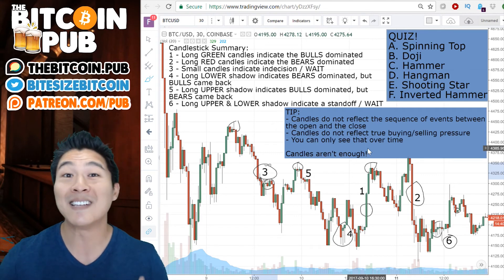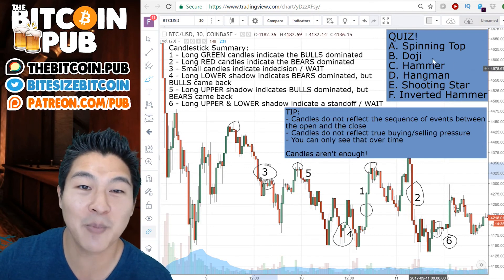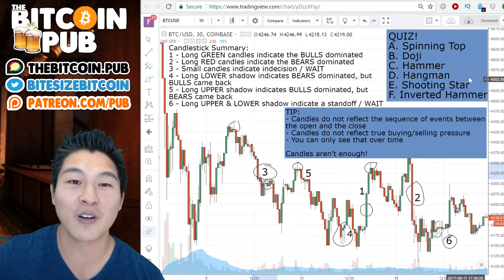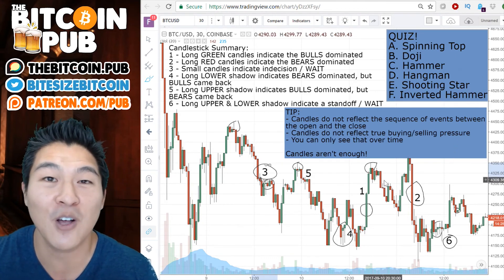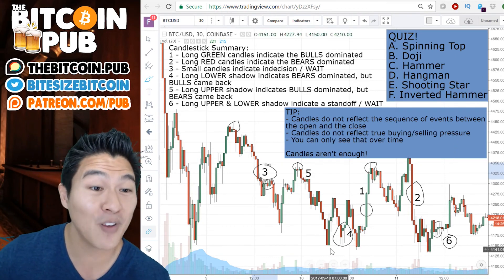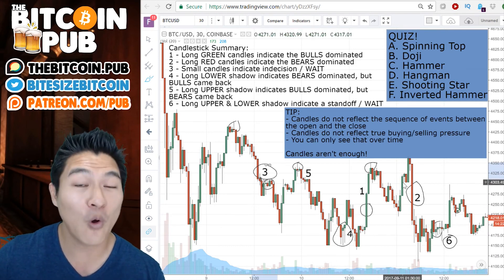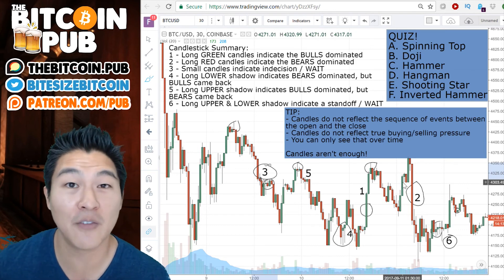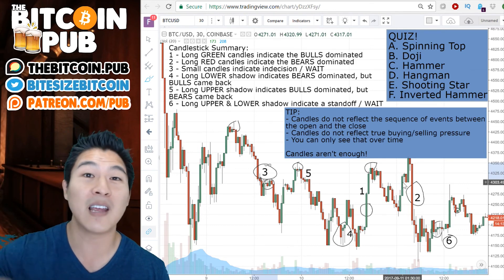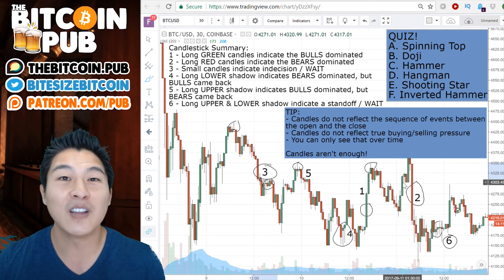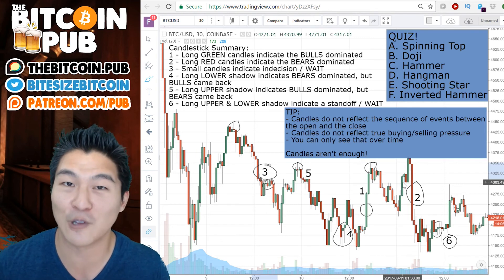In today's lesson, today's exercise is pretty simple. I have a quiz up here. We have spinning tops, dojis, hammers, hangman, shooting stars, and inverted hammers. Find those in this chart right here. Or if you'd like, take a screenshot of an altcoin that you're watching and label it. Leave the comment below — we'd love to see some of your research and what you guys are looking at and learning.